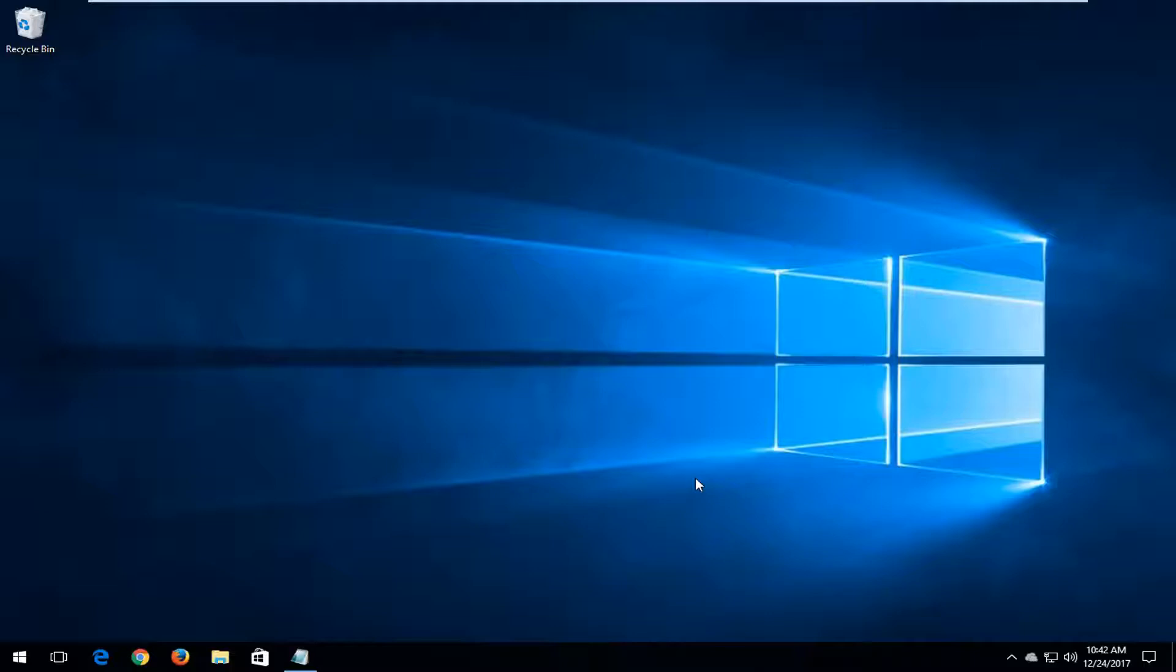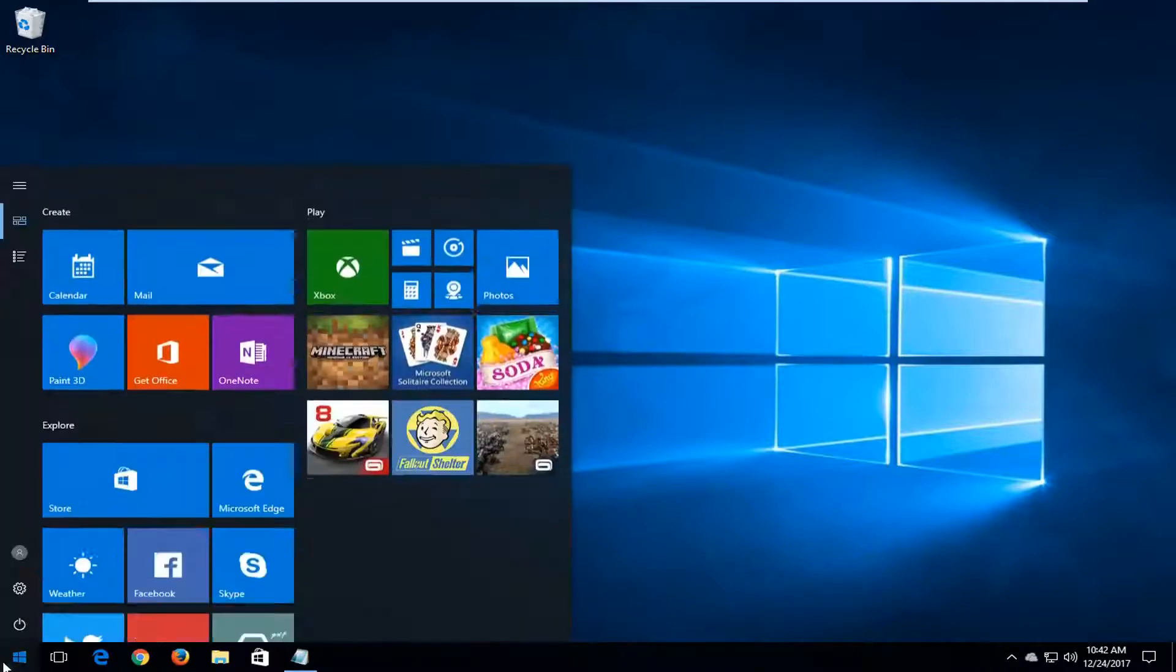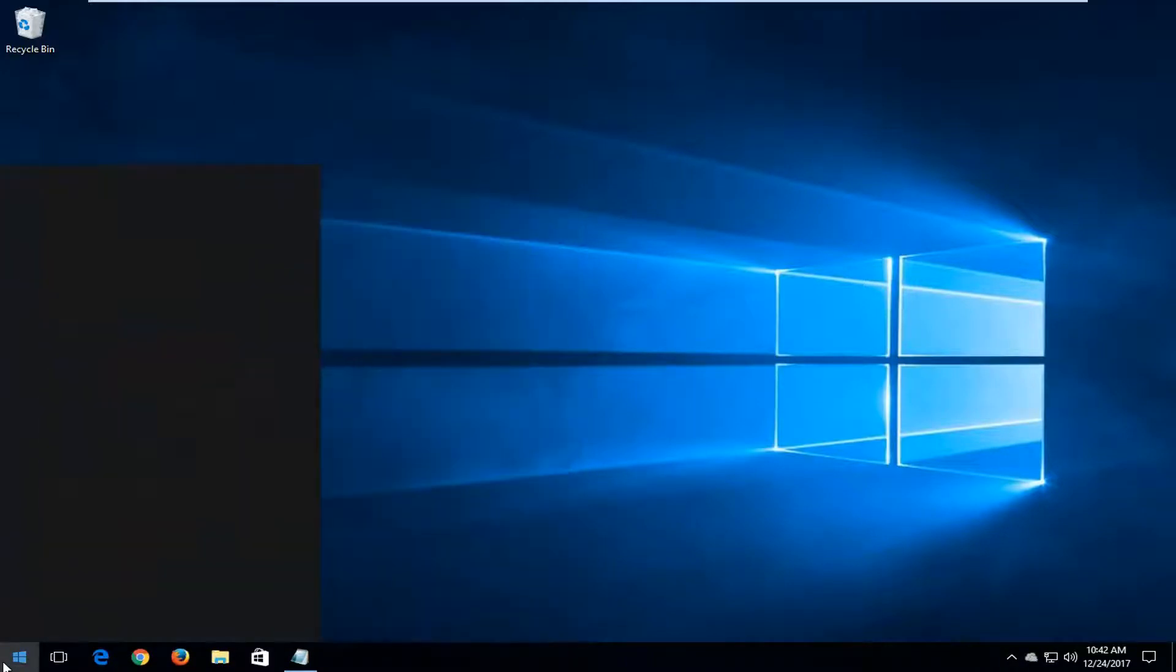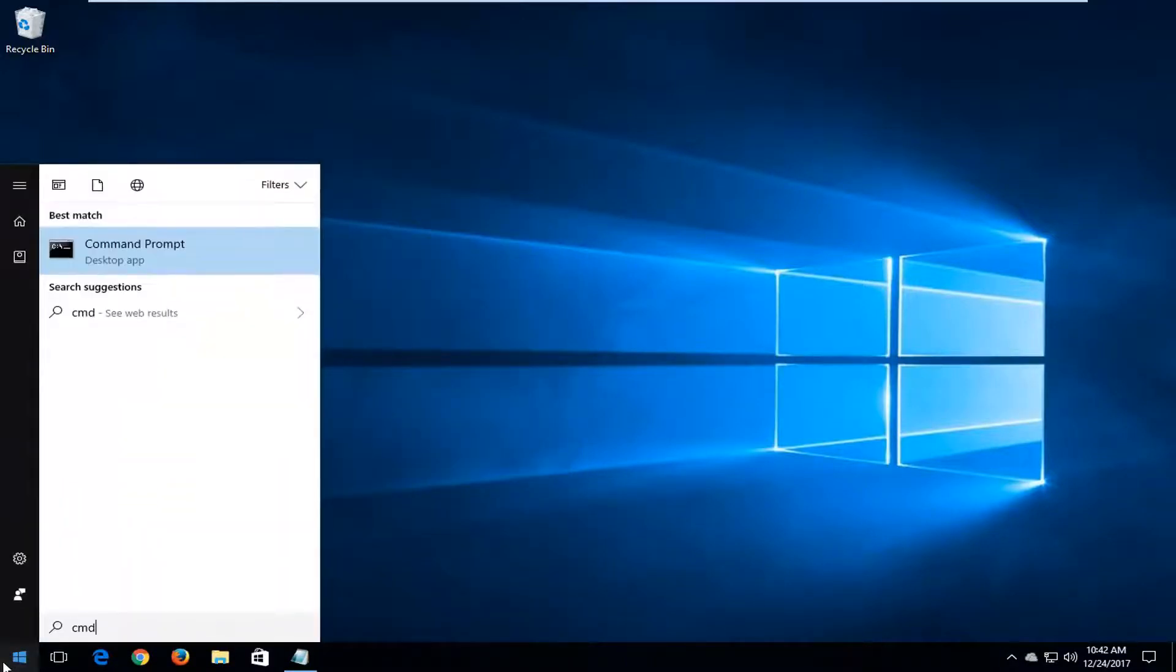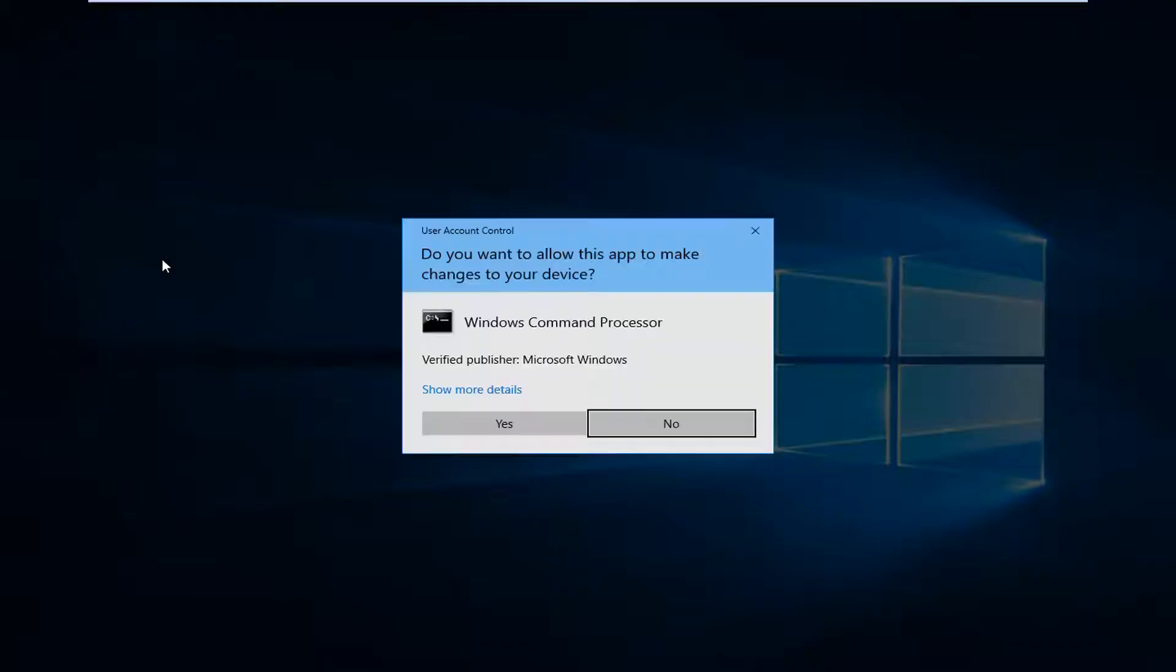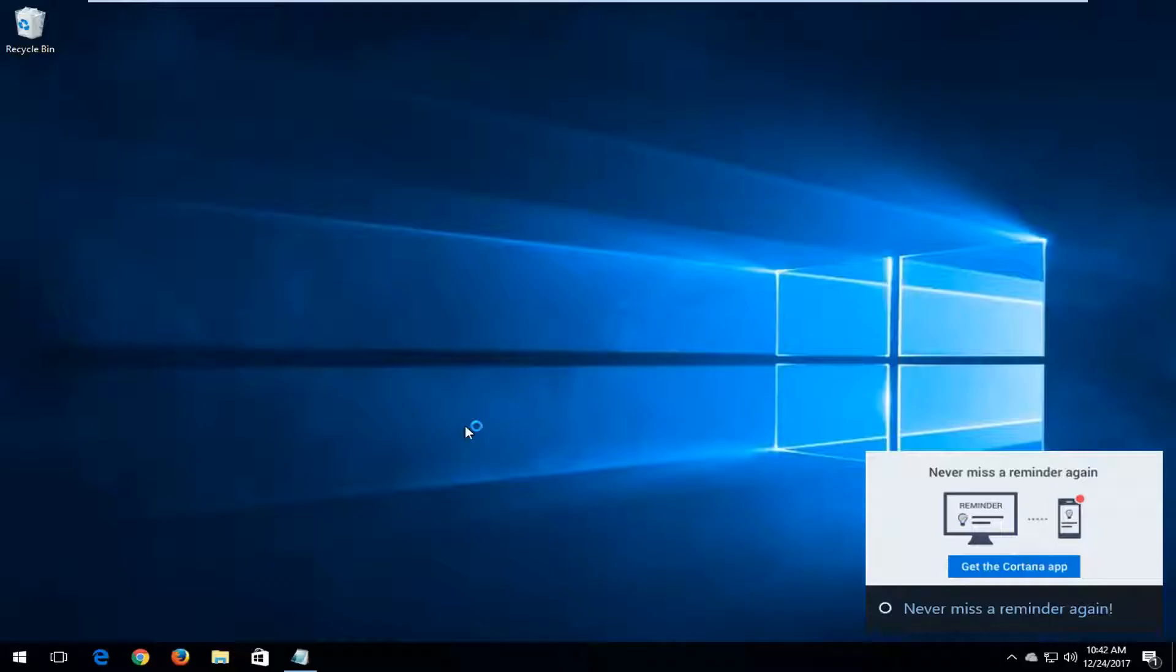The first thing we're going to do is open up an elevated command prompt or elevated command line window. We're going to do that by opening up the start menu and you want to type in CMD. One of the best matches should say command prompt. You want to right click on that and then left click on run as administrator. If you receive a user account control window you want to select yes.